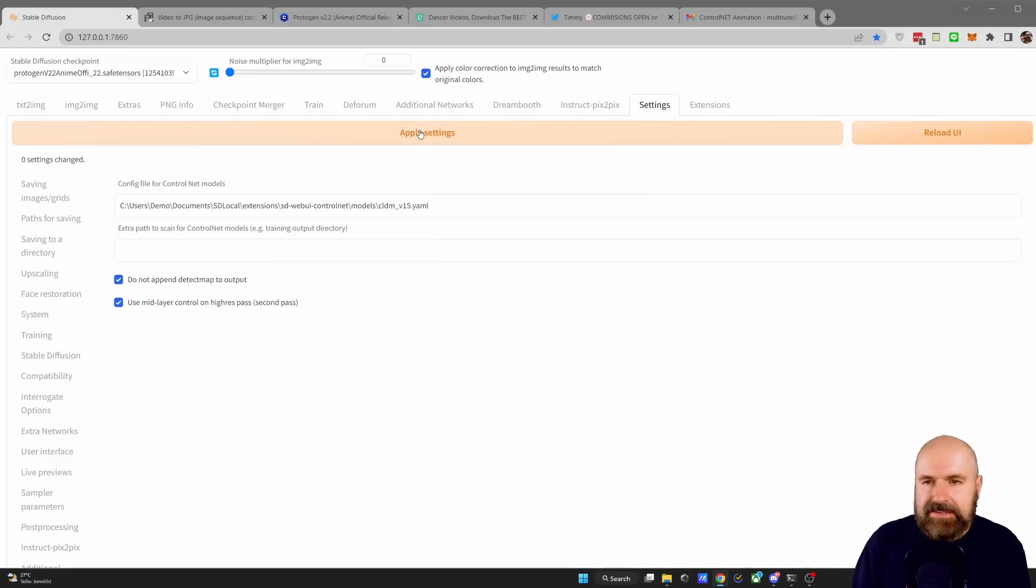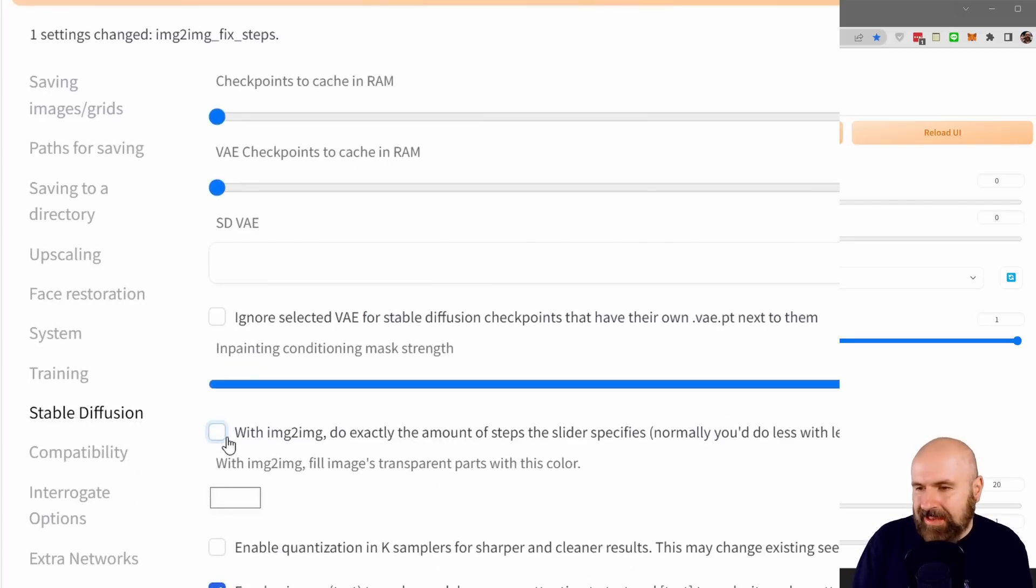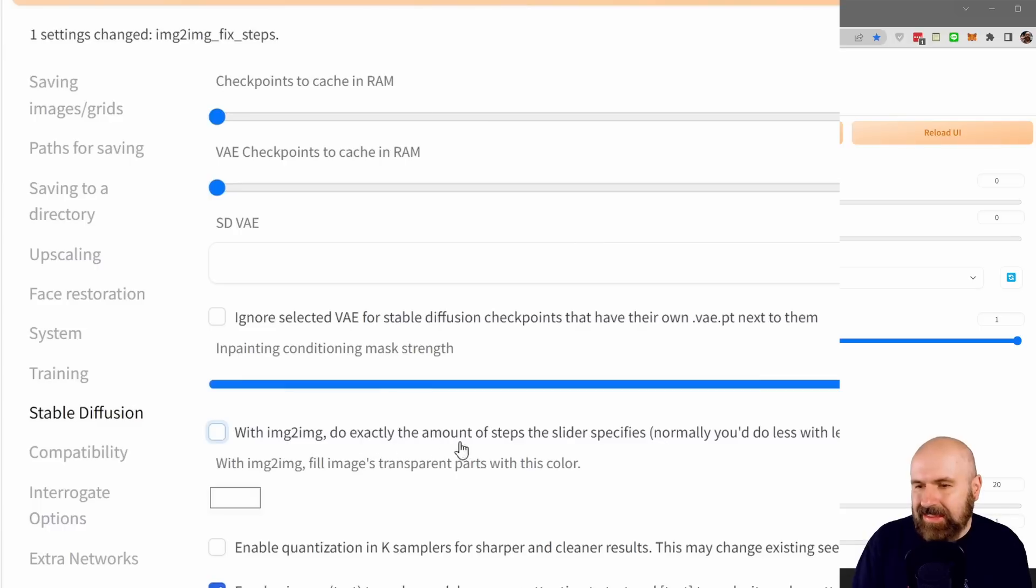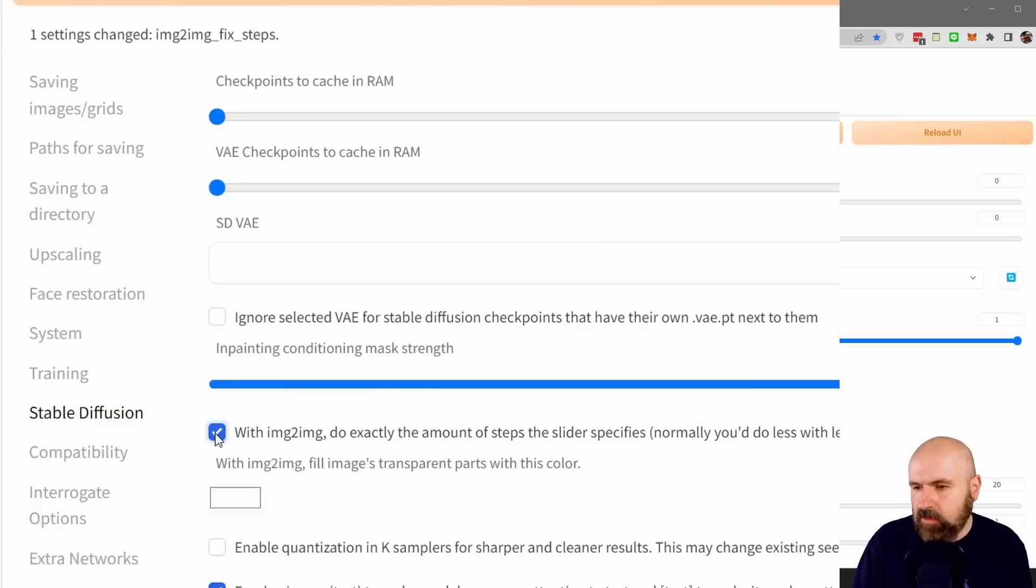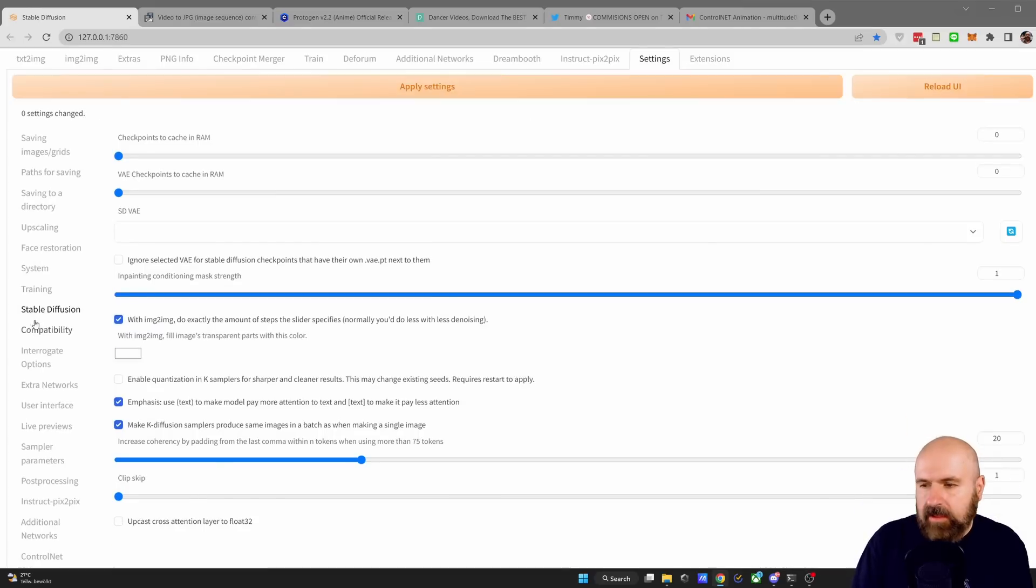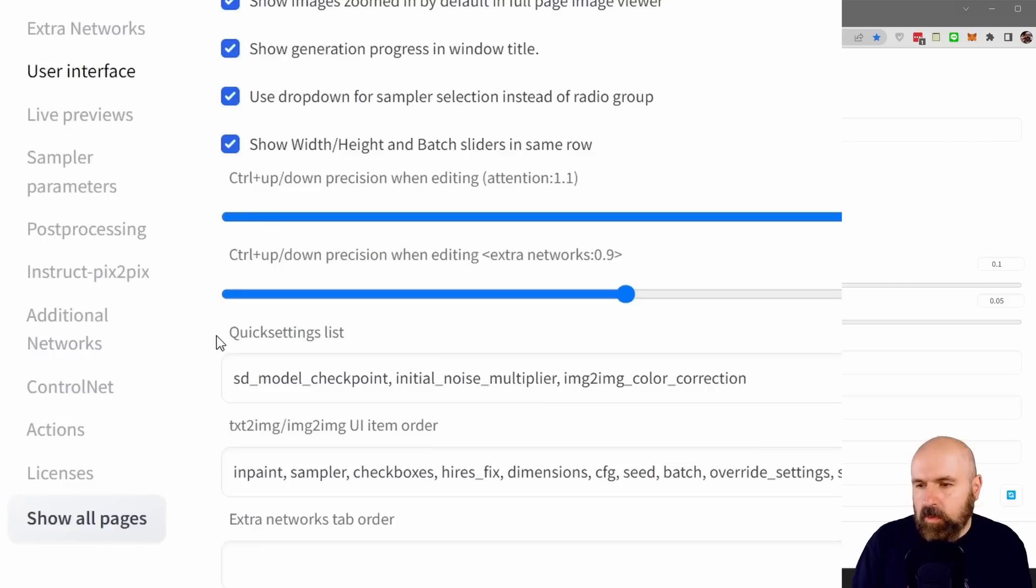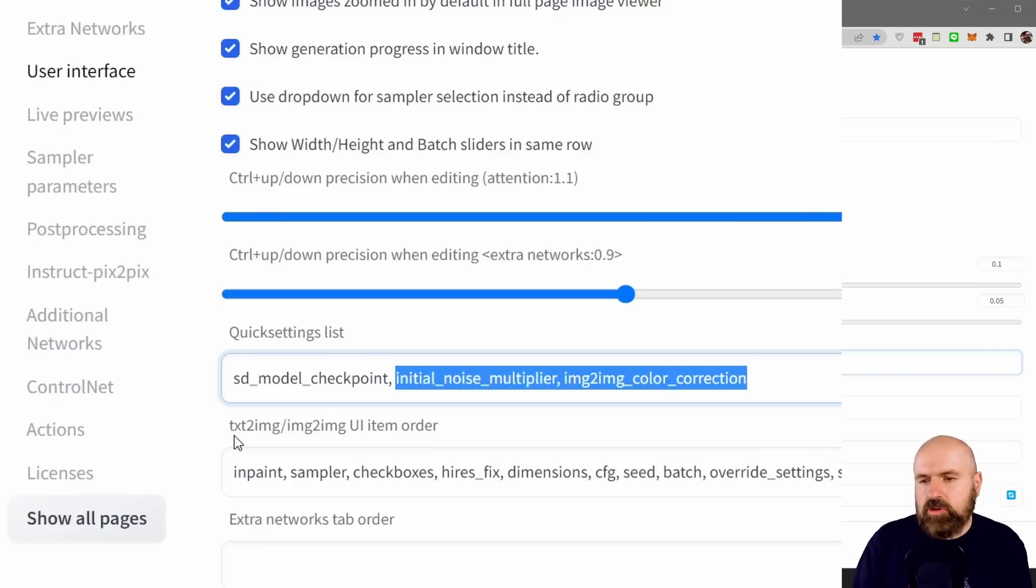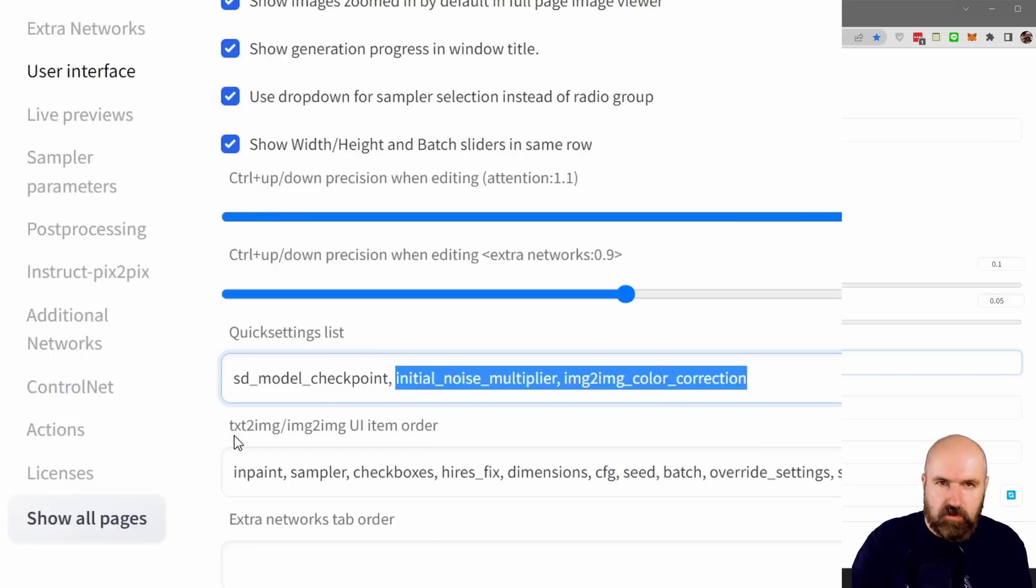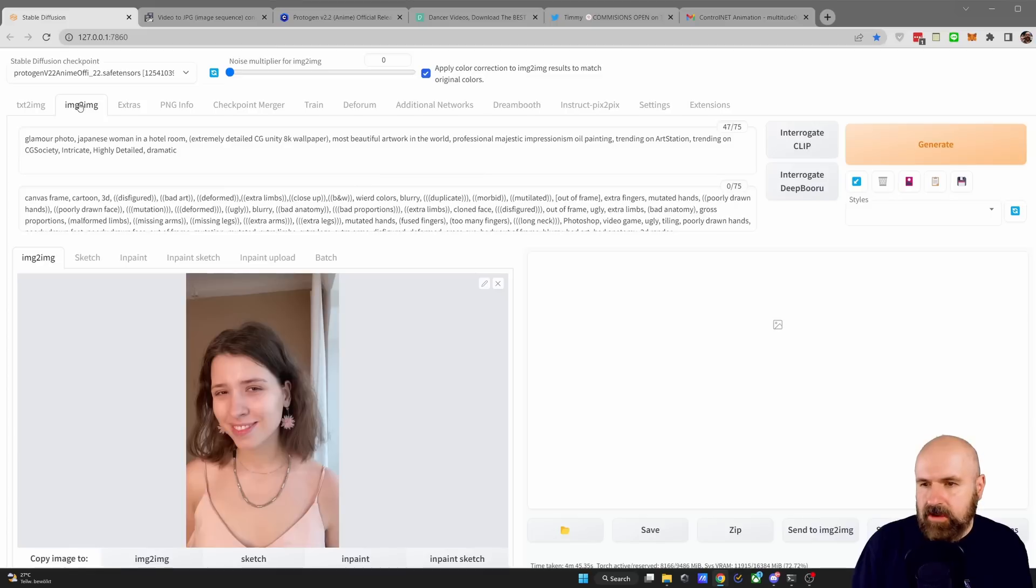When you've done this, click here on Apply Settings. Then you want to go to Stable Diffusion and check with Image to Image to exact the amount of steps the slider specifies. Click on that so you get a blue checkmark. Click on Apply Settings. And next, you want to go to User Interface. Look for the Quick Settings list. And in here, you want to use this text that I'm showing you right now on the screen. It's also in the video description. Click on Apply Settings again and go back to Image to Image.